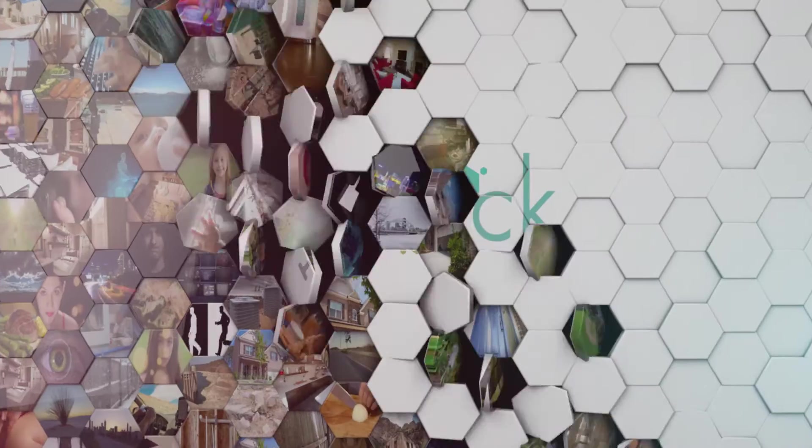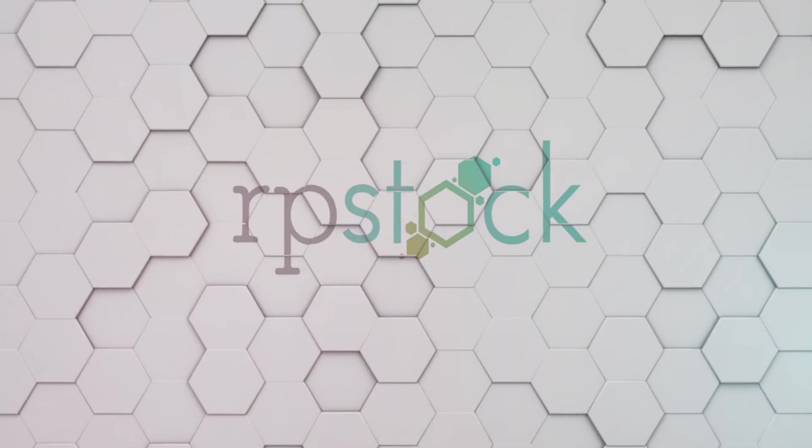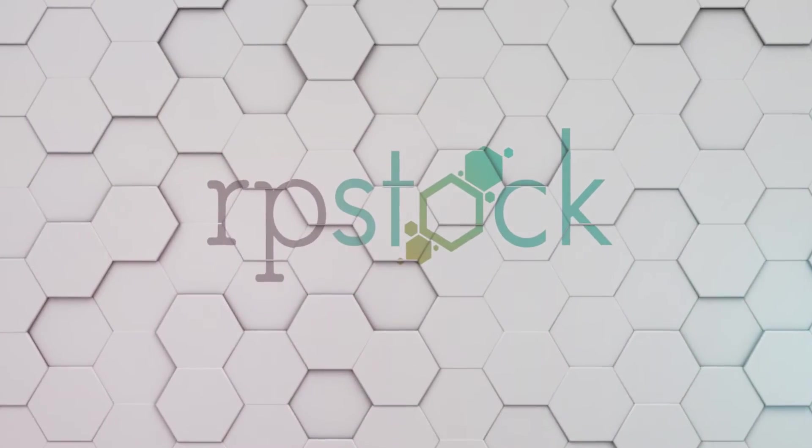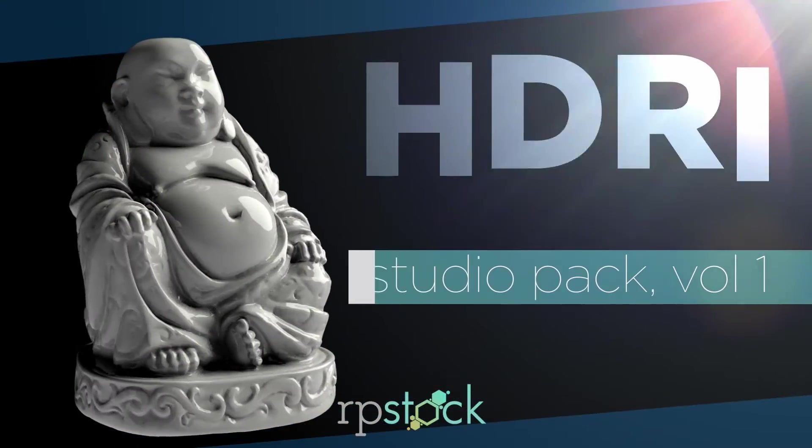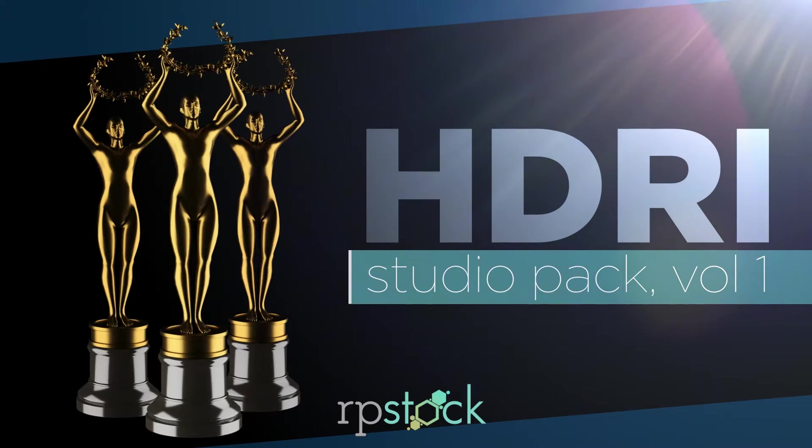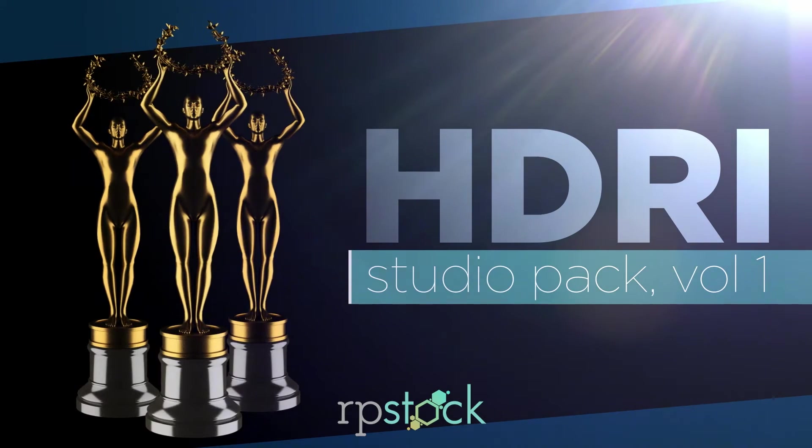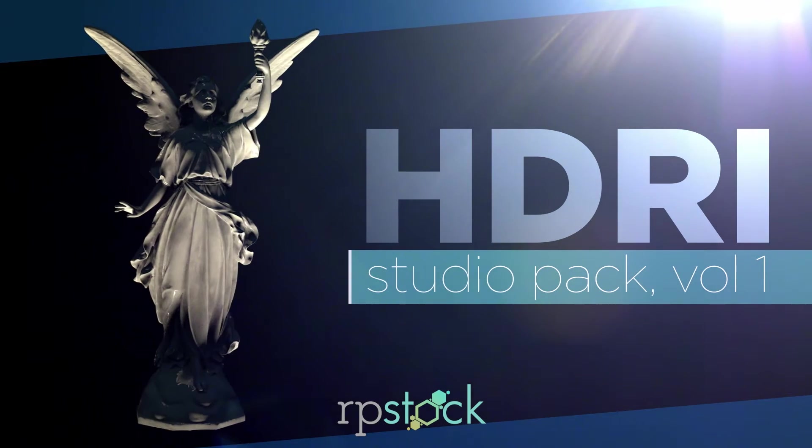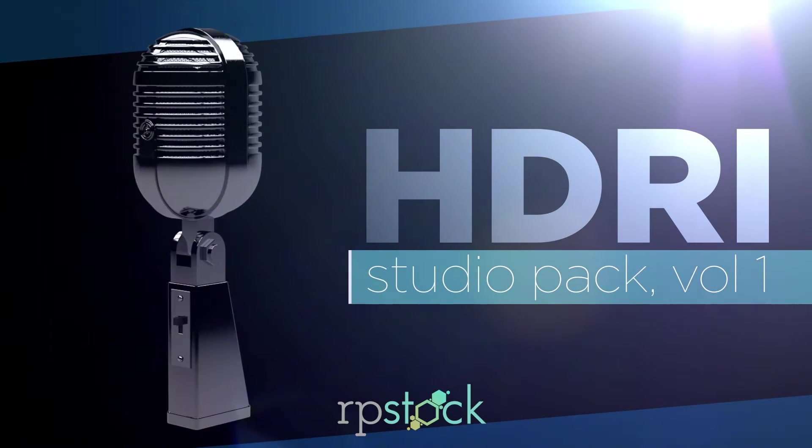Hi everyone, I'm Tony from rpstock.net. In this video I'd like to introduce you to our latest free download, HDRI Studio Pack Volume 1.